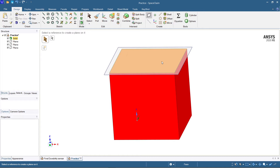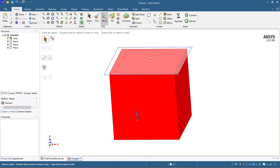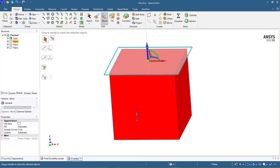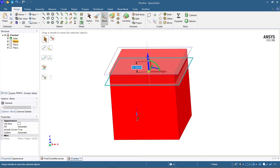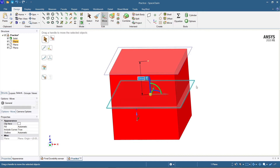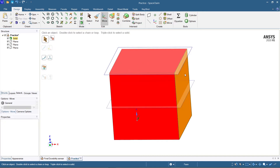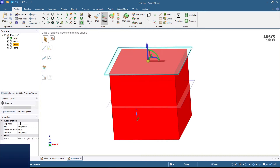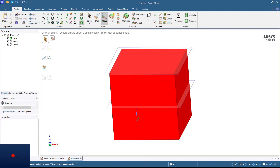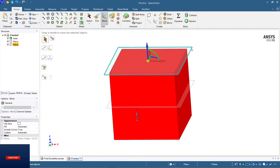Hit Enter and select the Move command. Select this plane and move it — I'm going to split it by 50 mm. So it's going to stay here at the 50 mm plane. Then I'll just delete this plane.